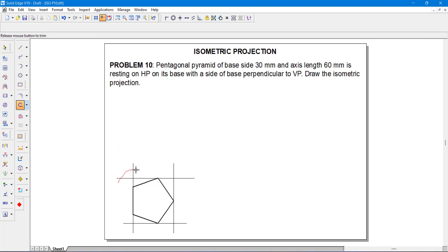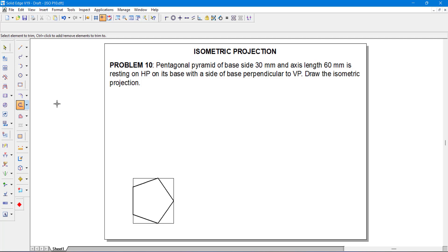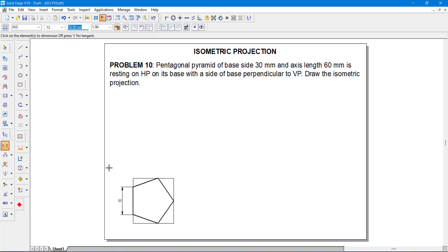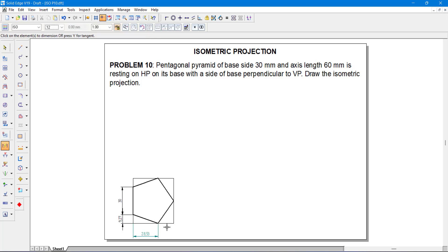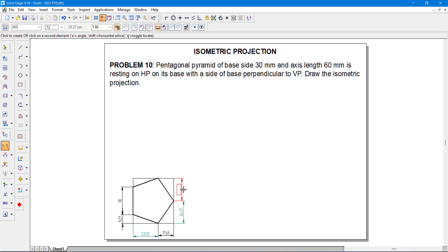I am going to use trim to remove the unnecessary lines — all at once I am going to trim it. Once trimmed, go to smart dimension. You can select: this is 30, this is 9.27, this is 28.53, 17.63 and 24.27. Here also 24.27. The remaining dimensions will stay the same.